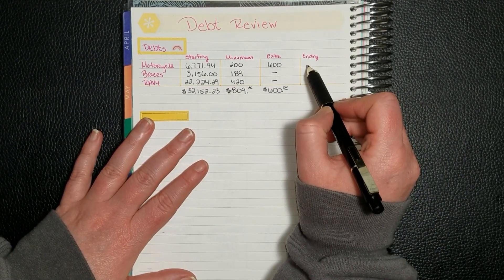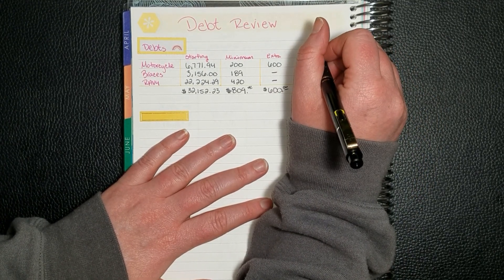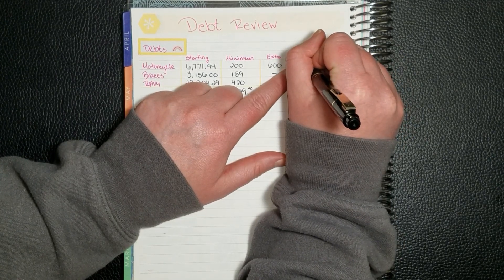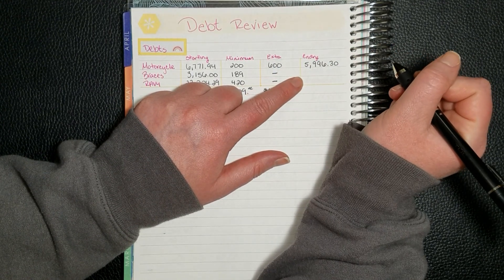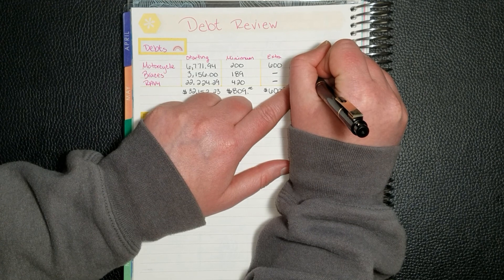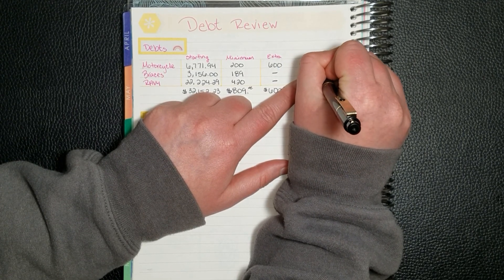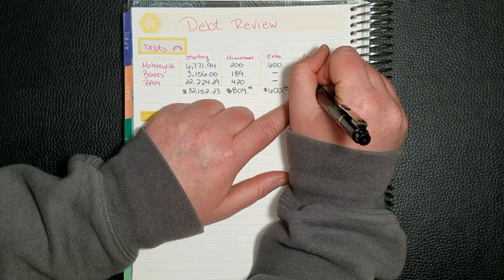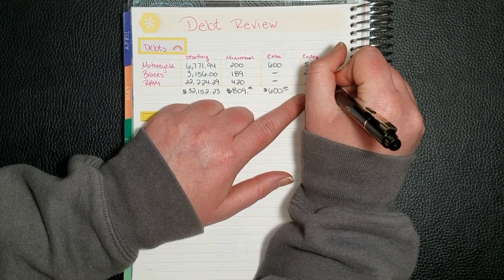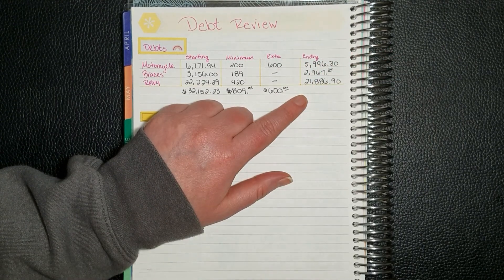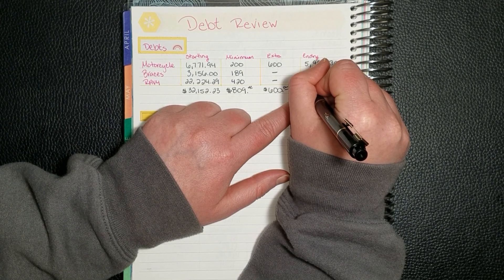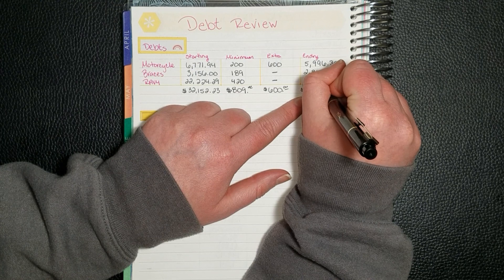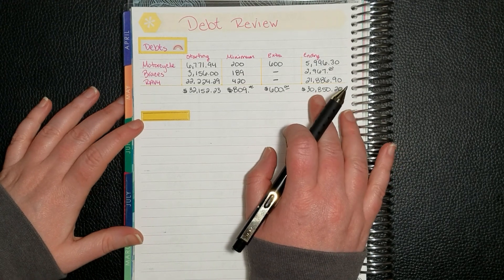So that means our motorcycle ending balance dipped under $6,000. So we have $5,996.30. The braces, which does not have any interest on it, has an ending balance of $2,967. And lastly, the wrap four has an ending balance of $21,886.90, which gives us an ending total debt balance of $30,850. Very close to dipping under $30,000 there.